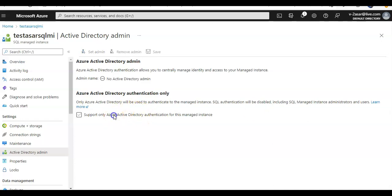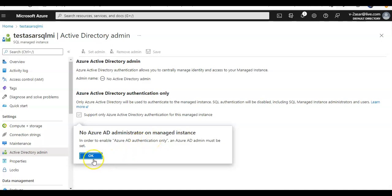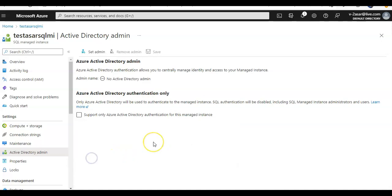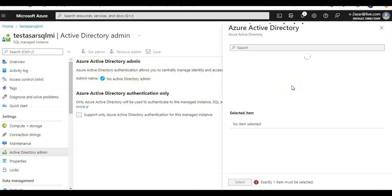You will see no Azure AD administration on managed instance. In order to enable this, an Azure AD admin must be set. You click on OK and then you set up this option set admin.